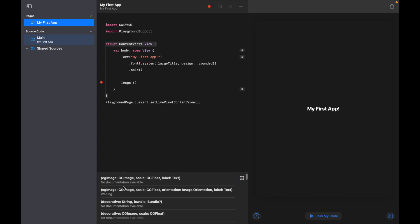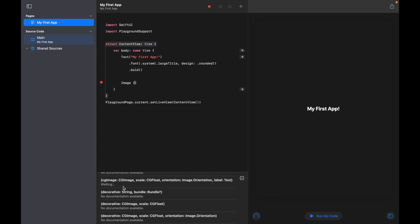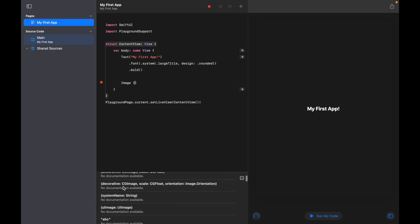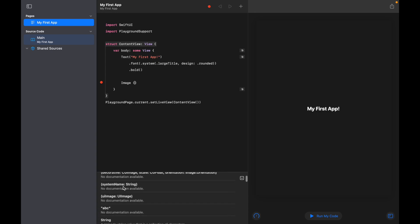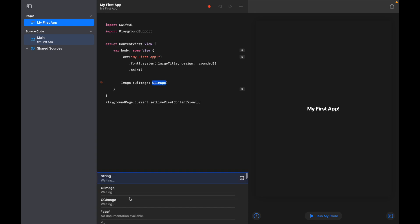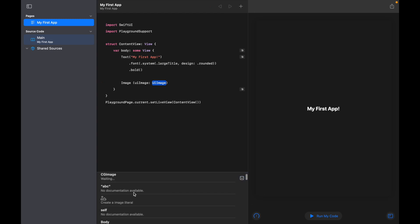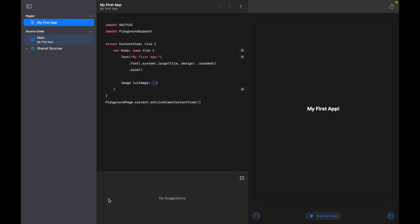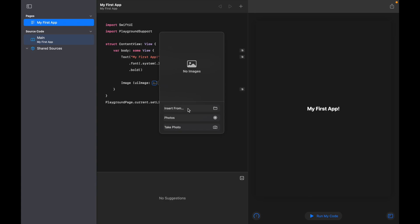So we're going to use the autocomplete. We're going to click 'Image', we're going to open a bracket, and then what we're looking for after that is a UI Image - so that's this one here. And then the final one we're looking for is this image icon where it says 'Create an image literal'. Essentially what that does is allow us to just click and then pick a picture from our files.